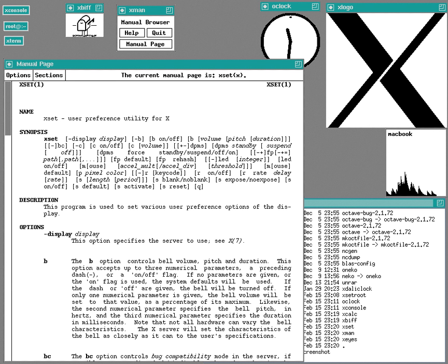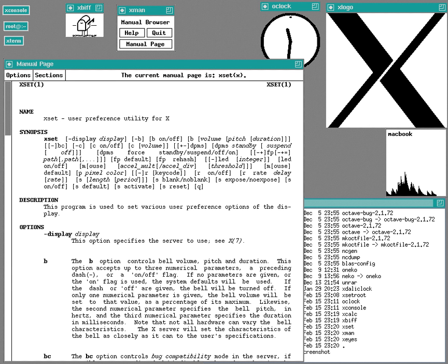Several attempts have been made or are underway to replace X for these reasons, including the Y Window System, which had ceased development by 2006. The Wayland project started in 2008. The Mir project, started in 2013 by Canonical Limited to produce a replacement windowing system for Ubuntu.